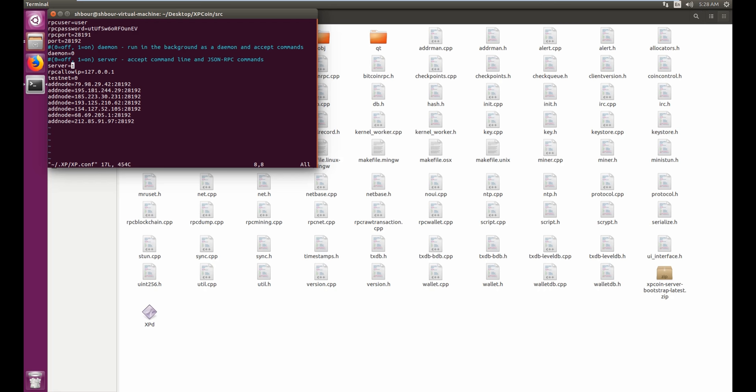Alright, once you're here you have to bring server from zero to one. I already have one. Once you modify it, press on escape, hold shift, and then z twice.